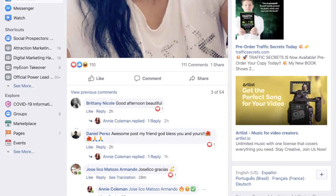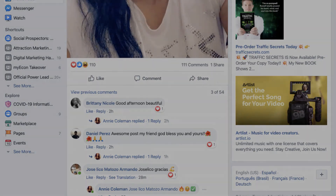Hopefully sometime soon they'll make an update and you can check that out. Again, that's called Turbo Ad Finder and you can install it on your Chrome browser and try it out for yourself. But like I said, it had a bug when I tried it out this morning, so hopefully they'll fix that soon. With that being said, I hope you got value from this video and I'll see you next time.